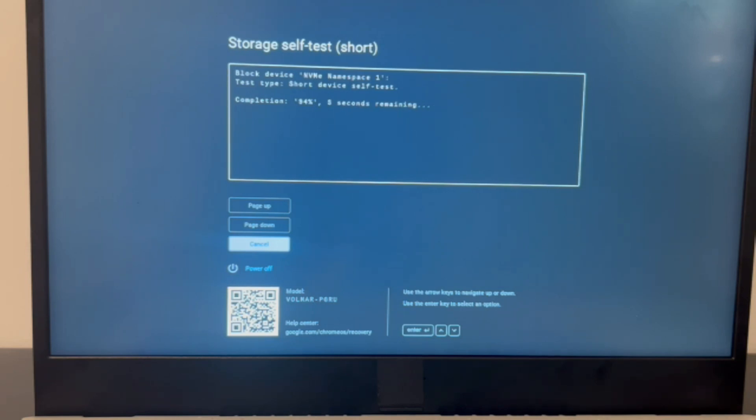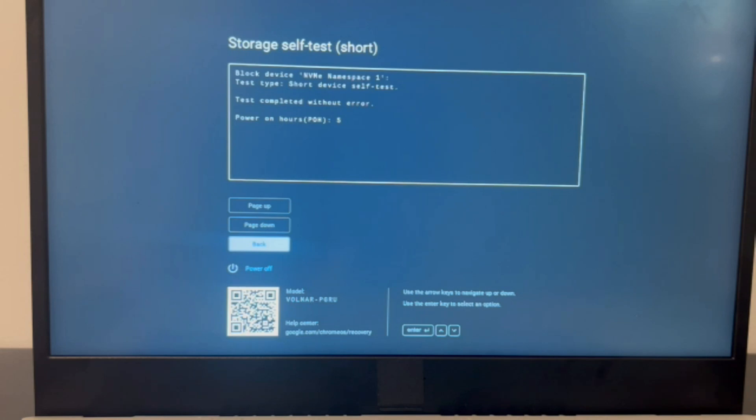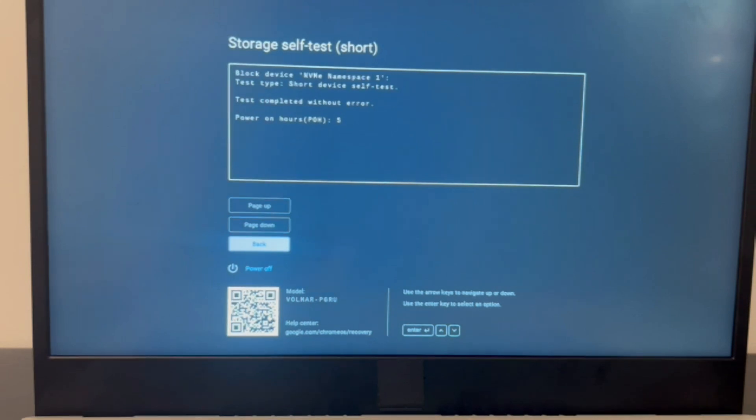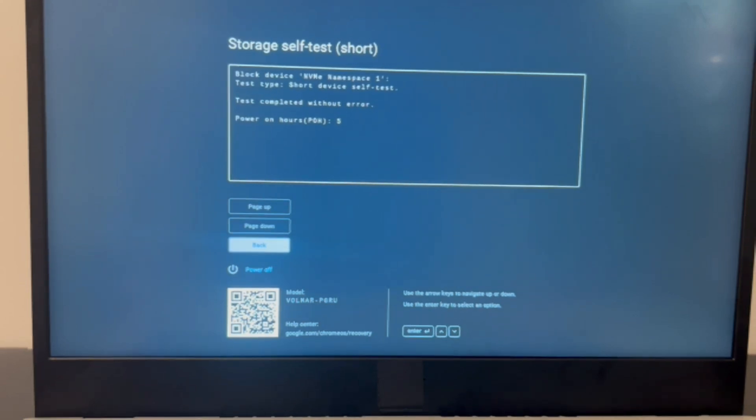Okay so if your results are like mine then we're going to keep going in the video because as you can see the solid state drive doesn't have a problem so I need to try reinstalling the operating system. If your solid state drive fails then that means you need to replace it and reinstall the operating system on it. We have videos down below in the description on how to do that.